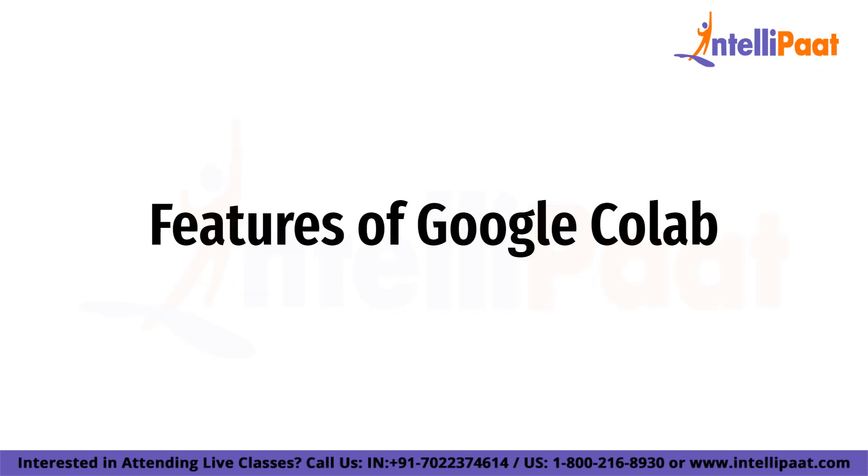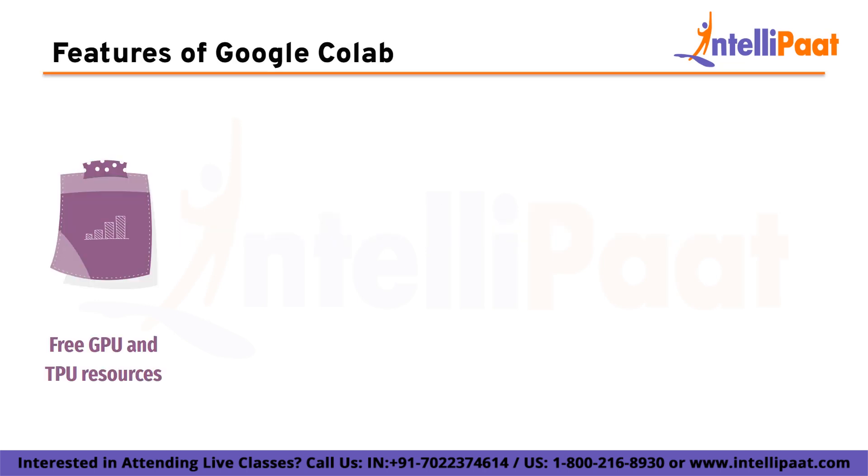Now let us look at some of the features of Google Colab. Google Colab is a cloud-based platform that provides a number of features to make it easier to write, run, and share Python code. Some of the key features of Google Colab are: